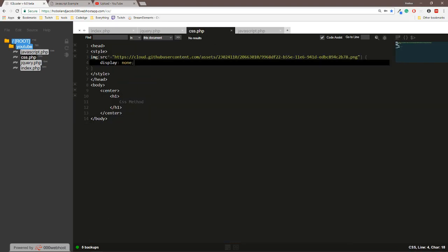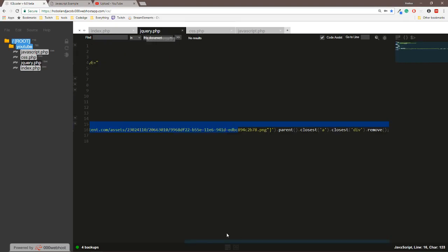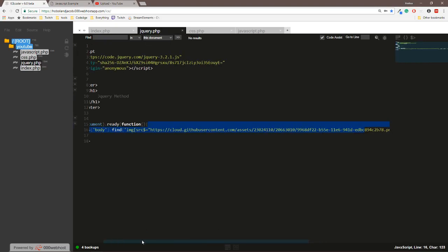You can choose the CSS if you prefer. I actually prefer that more now than the jQuery one, just because it looks a bit more nicer, especially if someone's going through your website being a little nosy.